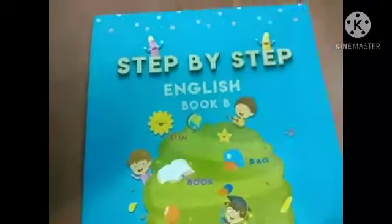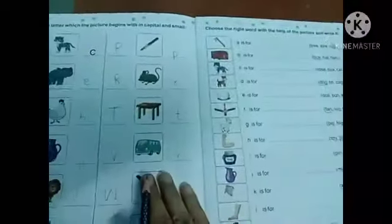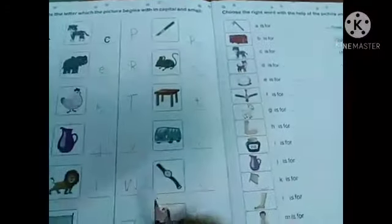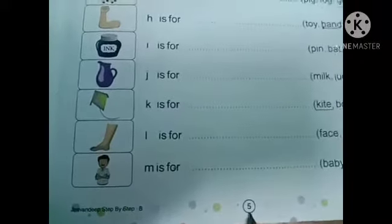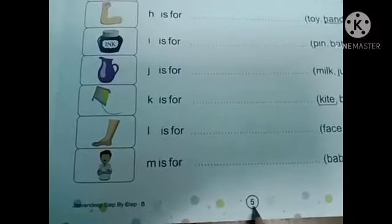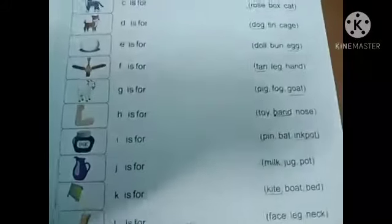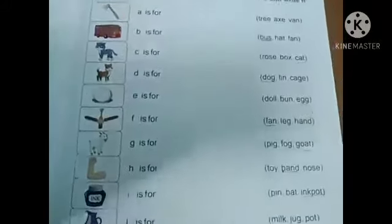Everyone open your English workbook, children. This one. In previous class we have written three pages. So today open your page number 5.